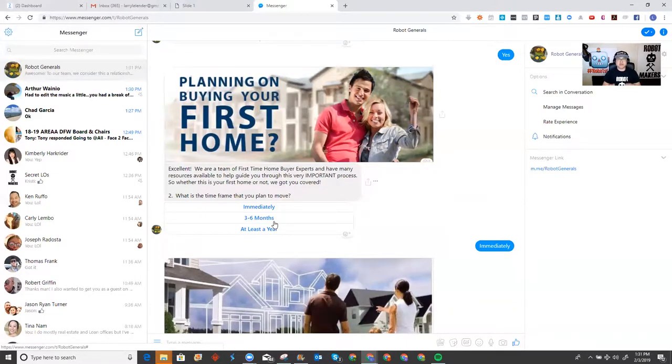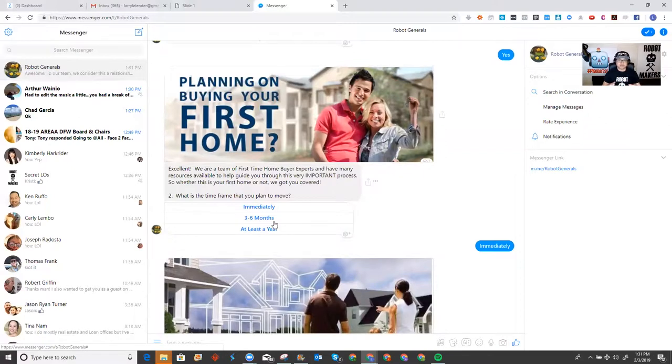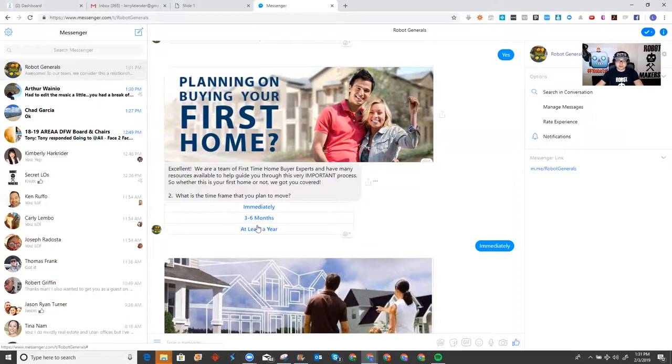But the pro version allows you to ask for information, like name, number, email, or prompts them for some sort of input, right? Not just clicking a button, but they actually get to type something in. So, I'm going to show you an example of that real quick.